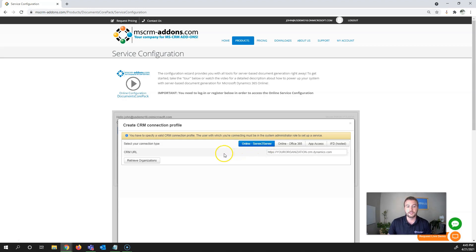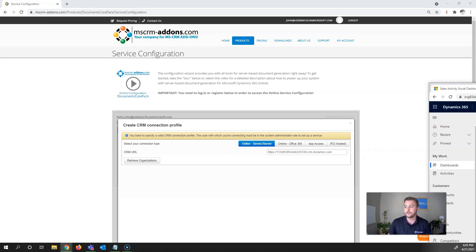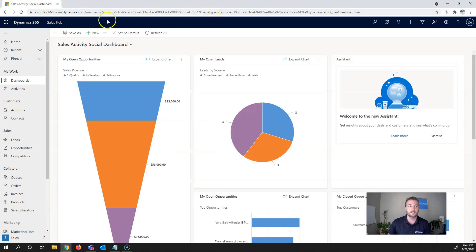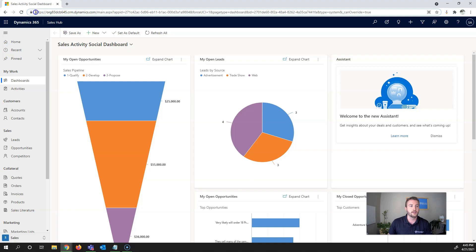Next, you'll need to enter your CRM URL. It's always helpful to have your instance up to grab a few details. I'm going to copy from HTTPS to .com.